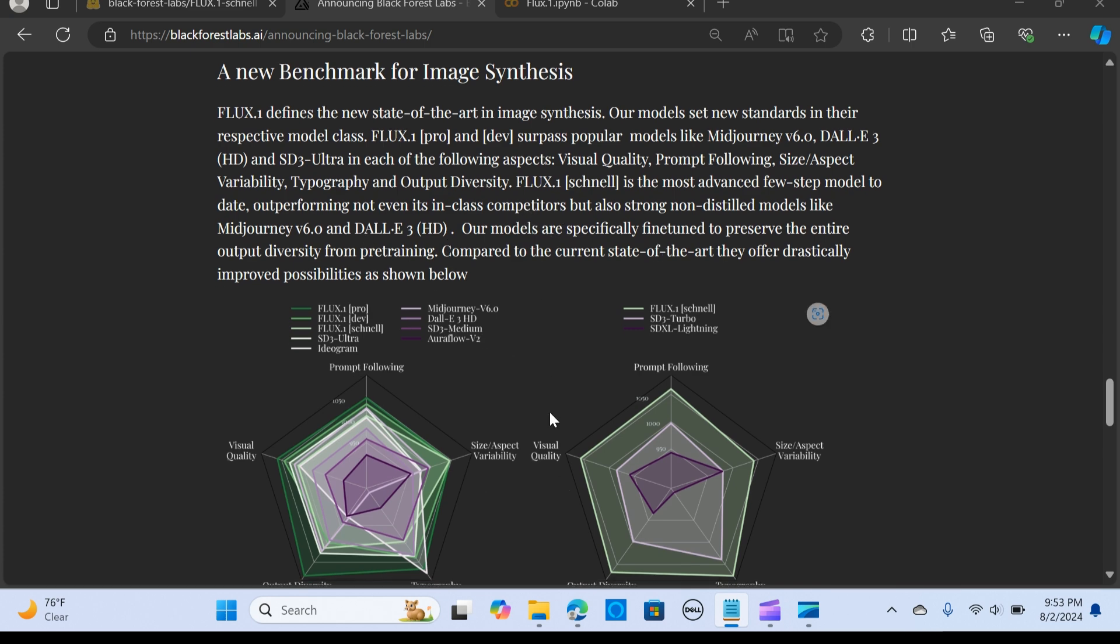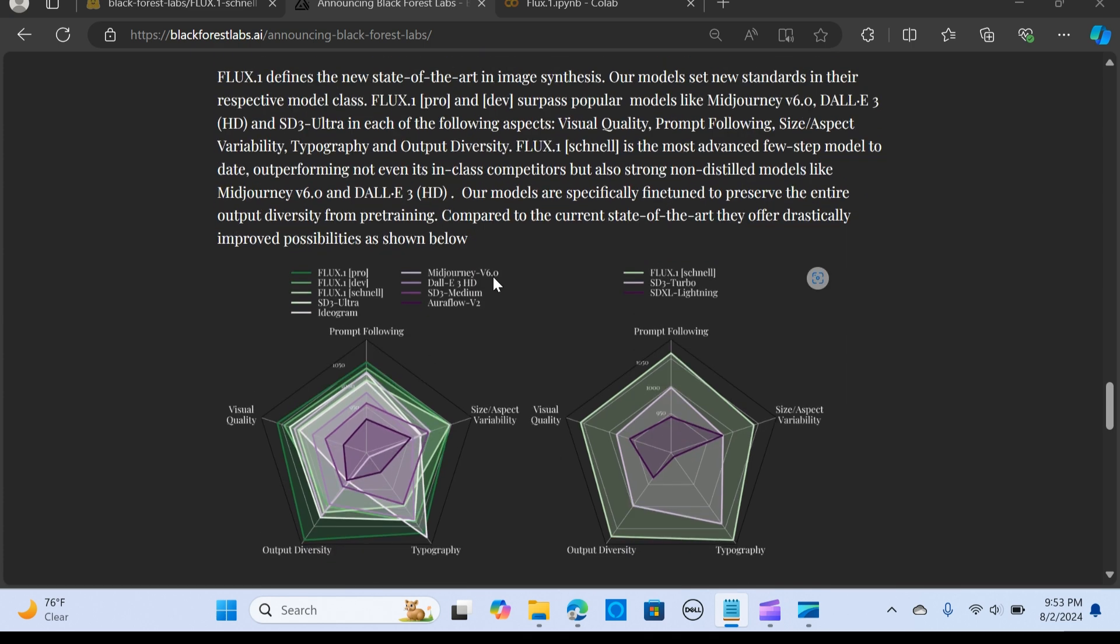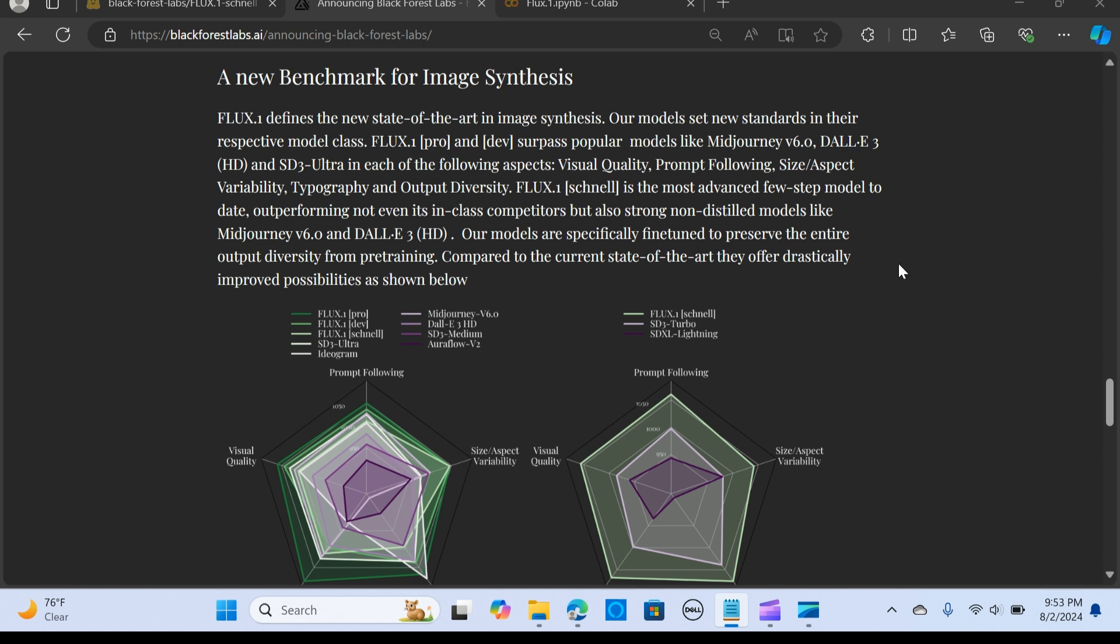When you compare the benchmarks of image synthesis, you can see that FLUX 0.1 Pro and Dev surpass popular models like Midjourney, DALL-E 3, and SD3 Ultra.